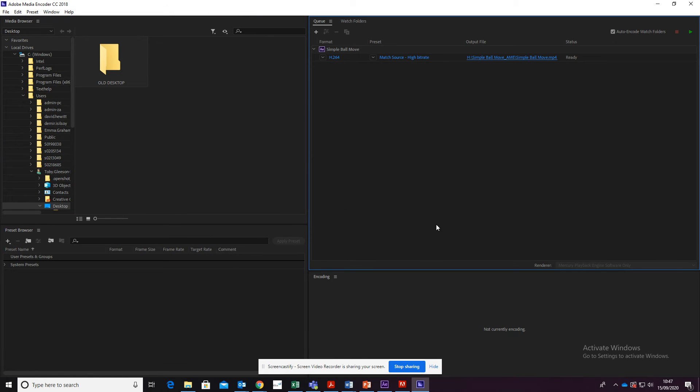I hit save, and now to get everything to go, I'm just going to hit this little green button over here.